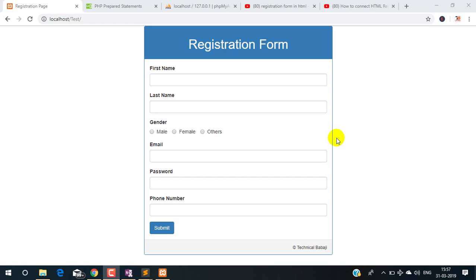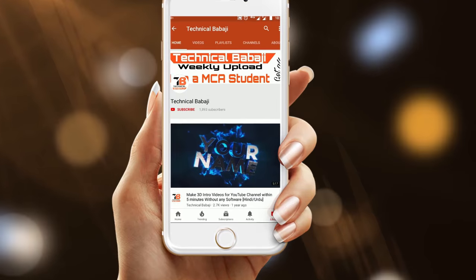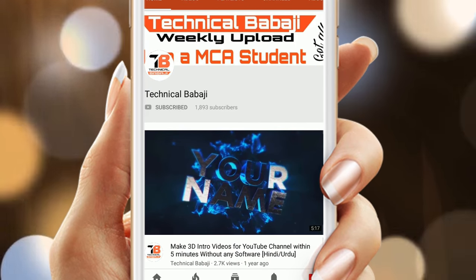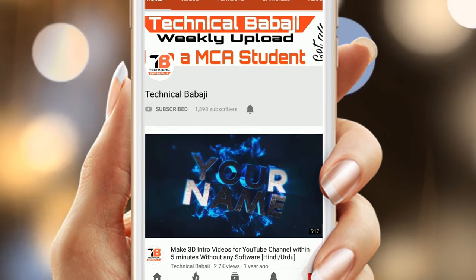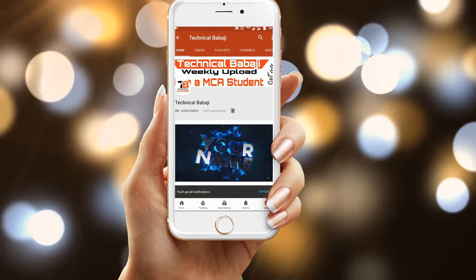Hi, it's me Tariq Akhtar Ansari. In the last video, I showed how to design this registration form. In this video, I will take the user input, and when the user clicks the submit button, I will store this form data into a database using PHP. So let's get started. Subscribe to Technical Babaji channel and press the bell icon to get the latest video updates.